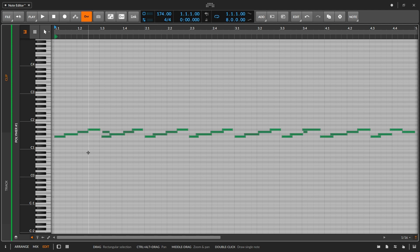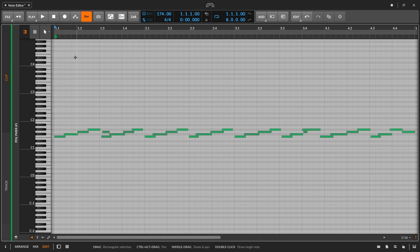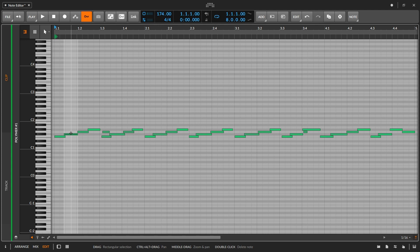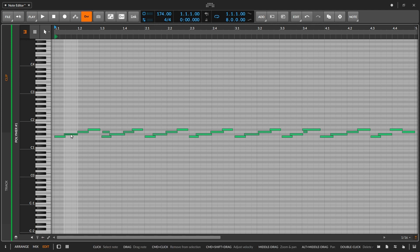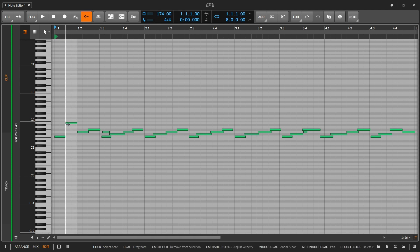Just like with editing audio, we have a variety of different tools for different operations, but for many edits the pointer tool can do double or triple duty. With the pointer tool, I can click and drag notes — there's audio feedback when I click on a note. I have an audition notes button at the bottom that I can toggle on and off. With the pointer tool I can also extend the end or beginning of a note, double-click to erase notes, and double-click to create notes.